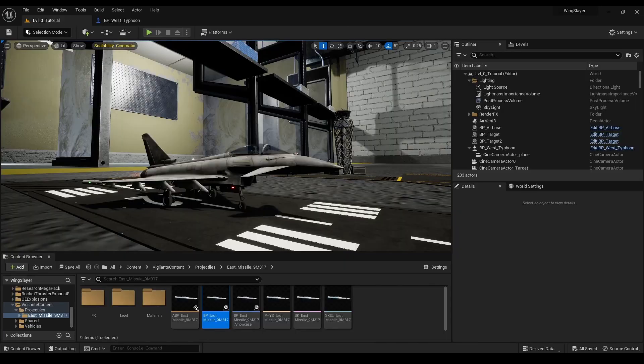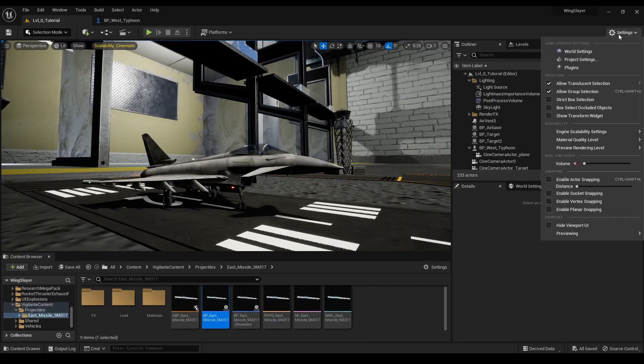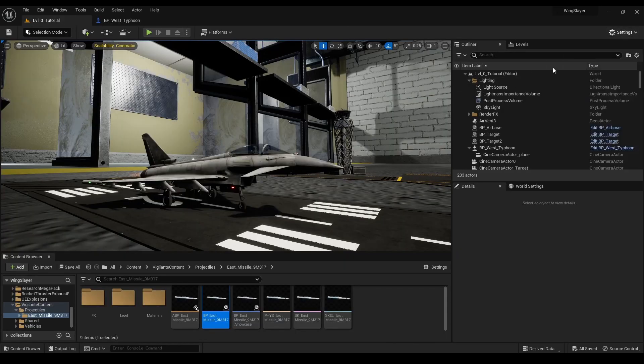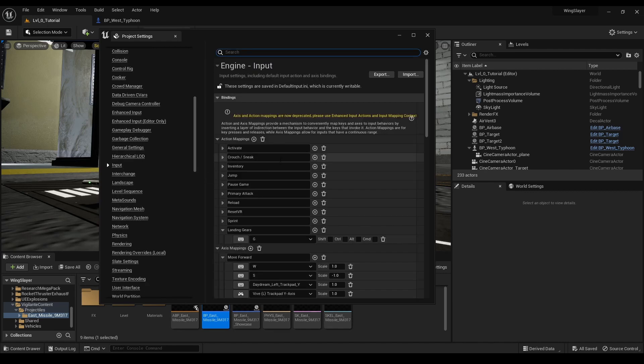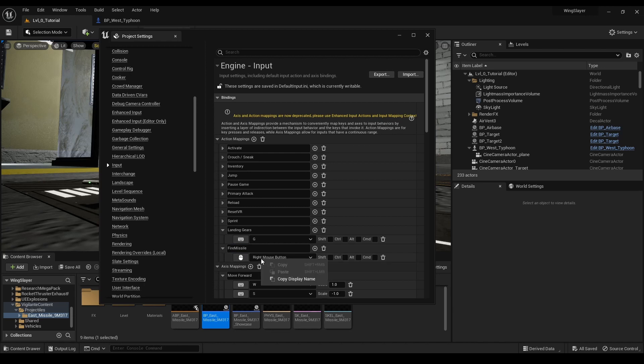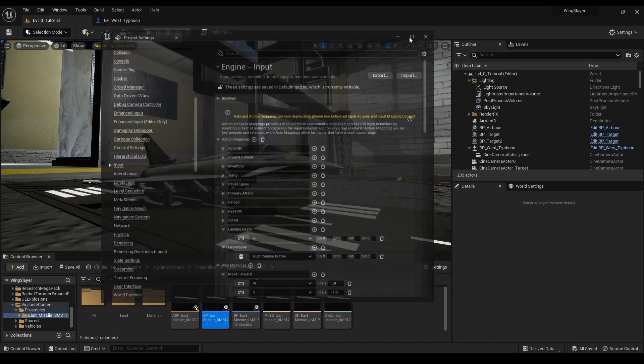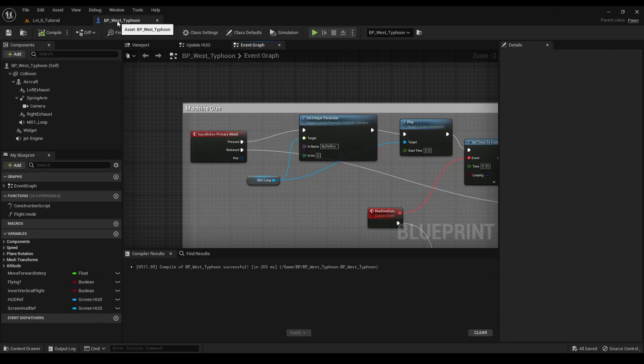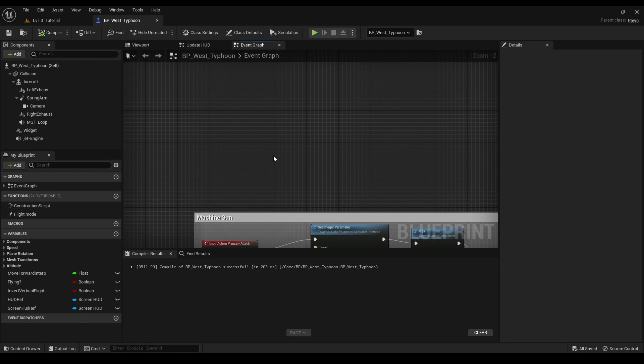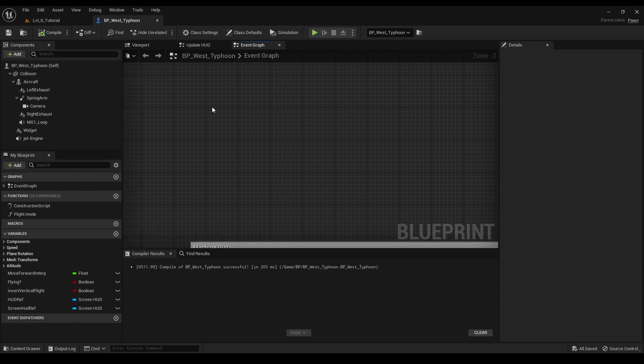We need an action that will trigger the missile fire. To do this, we open the project settings, go to the input section, add a new action mapping called fire missile and assign the right mouse button to it. Now, we must add this input event to our jet blueprint.